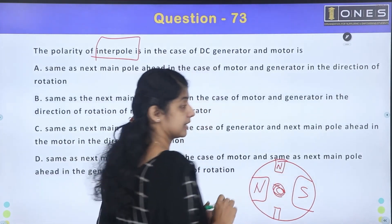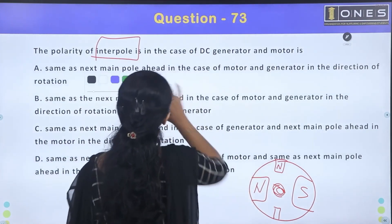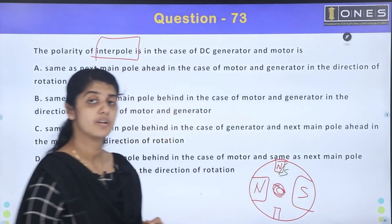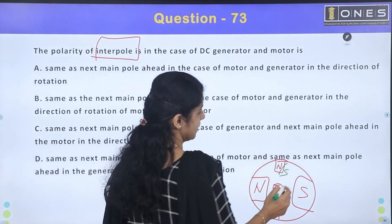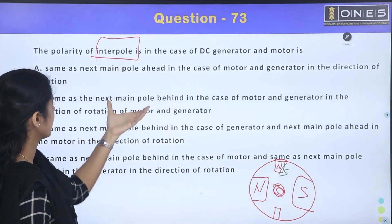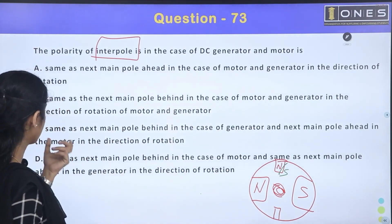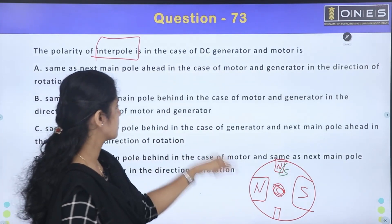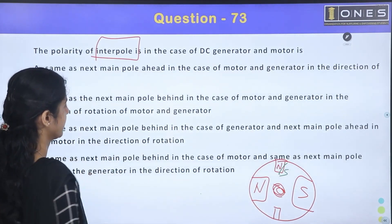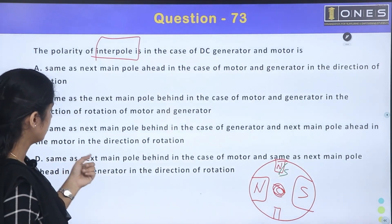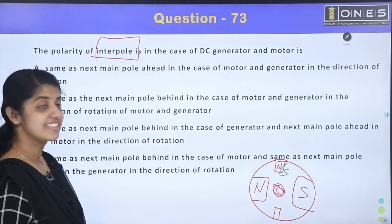The main poles alternate: North pole, South pole, North pole, South pole. Now the options are: option A — same as next main pole ahead for both motor and generator; option B — same as next main pole behind for both; option C — same as next main pole behind for generator, ahead for motor; option D — same as next main pole behind for motor and same as next main pole ahead for generator.